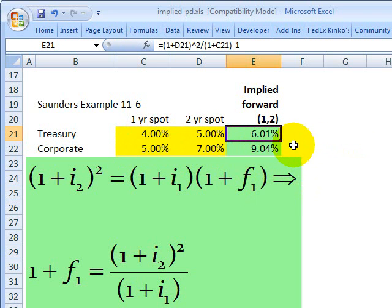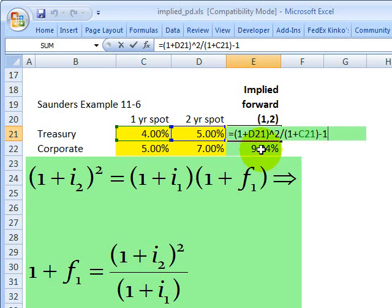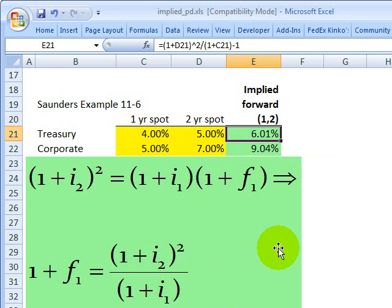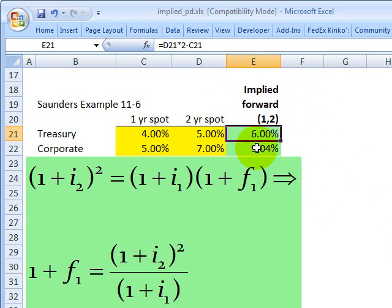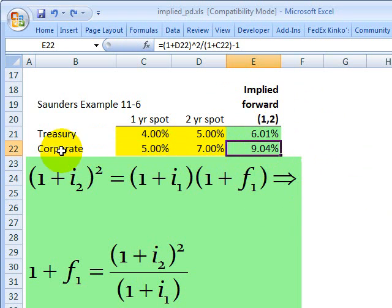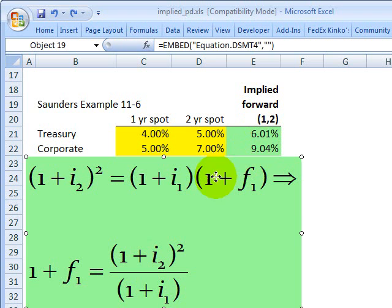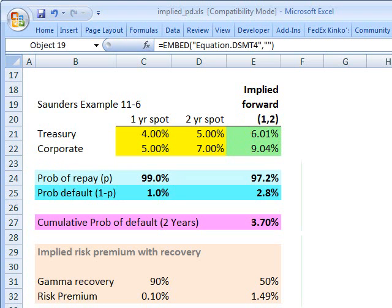A common question: this formula uses annual compounding, as per Anthony Saunders. John Hull uses continuous compounding, which is more convenient. For the continuous compounding version, you simply take the two-year spot rate multiplied by two and subtract the one-year spot rate to get a continuously compounded implied forward rate. We're not using that here, but it's good to know. Applying the same annual-compounding formula to the corporate bond, I get a forward rate of a little above 9%. Step one — implied forward rates — is complete.